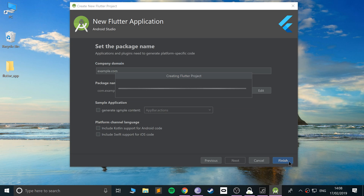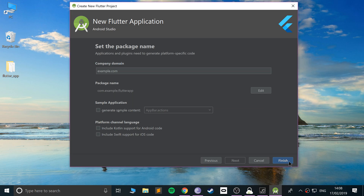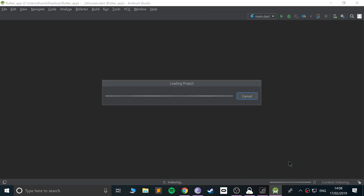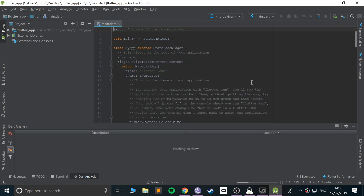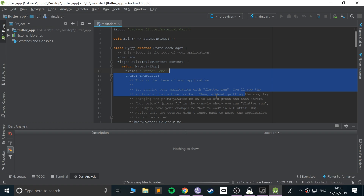If any of the steps are a little faster for me, don't worry — it's most likely because I've already gone through this process, so certain things in the background have already occurred. Certain steps might be quite a lot quicker for me, so just be patient if it isn't as fast.